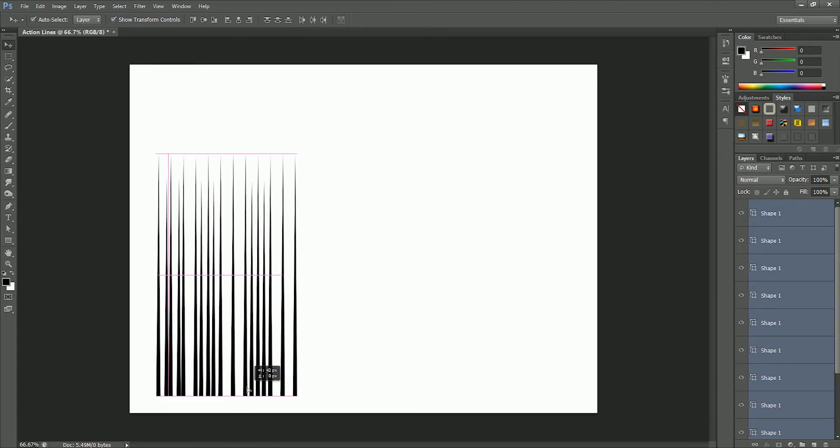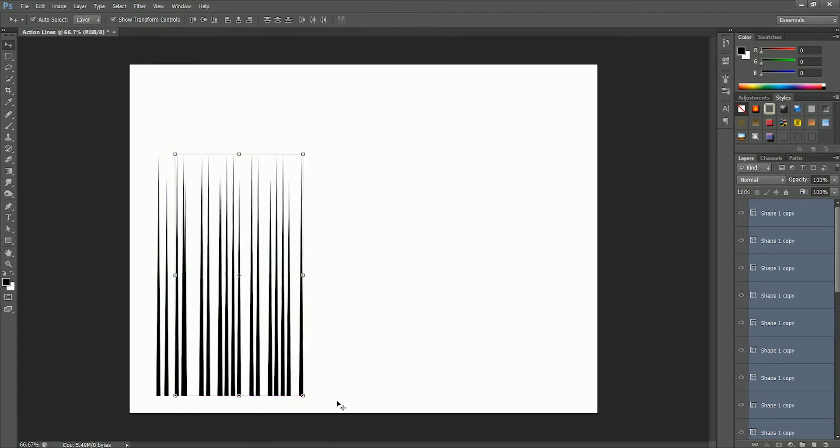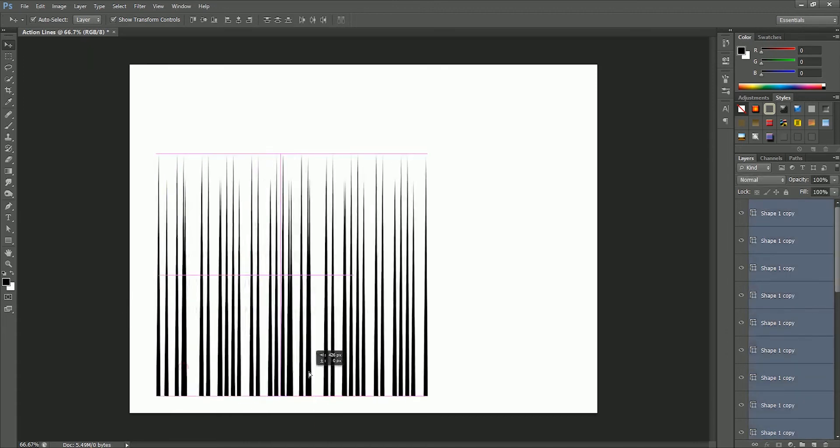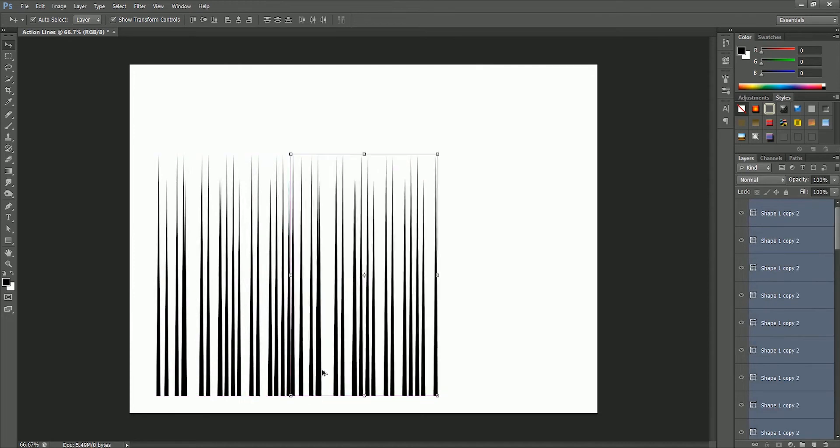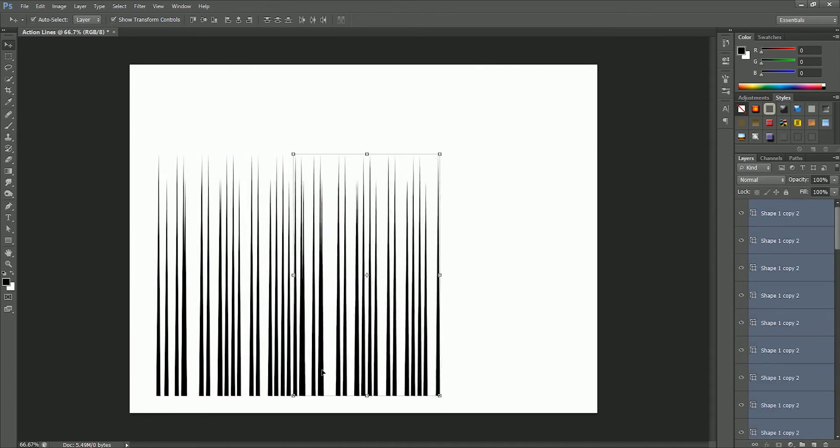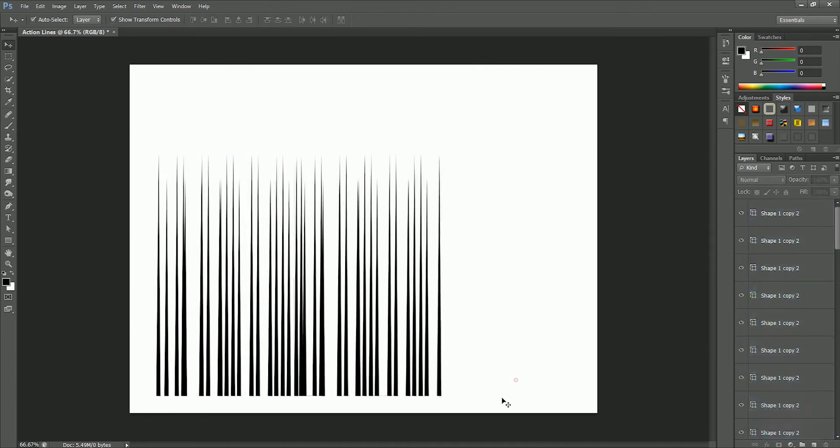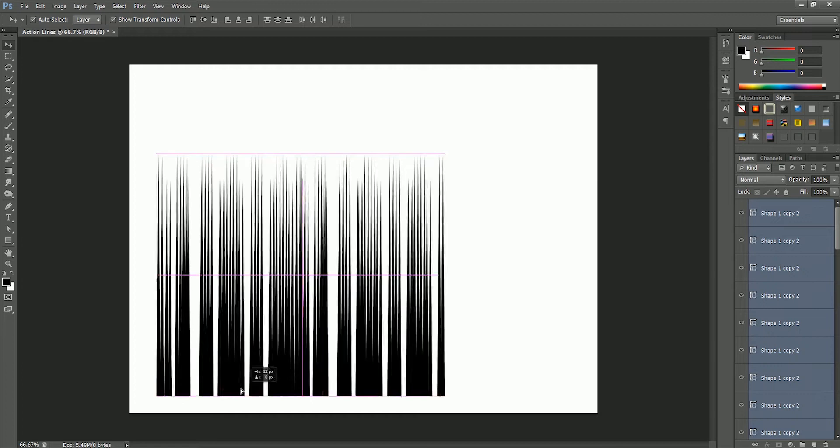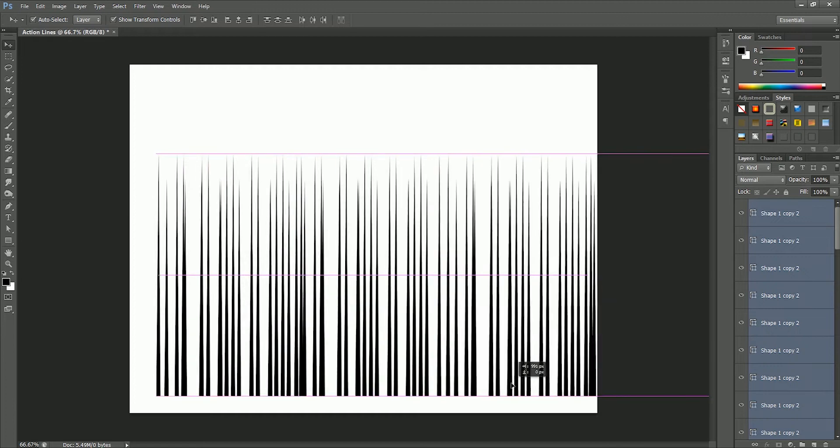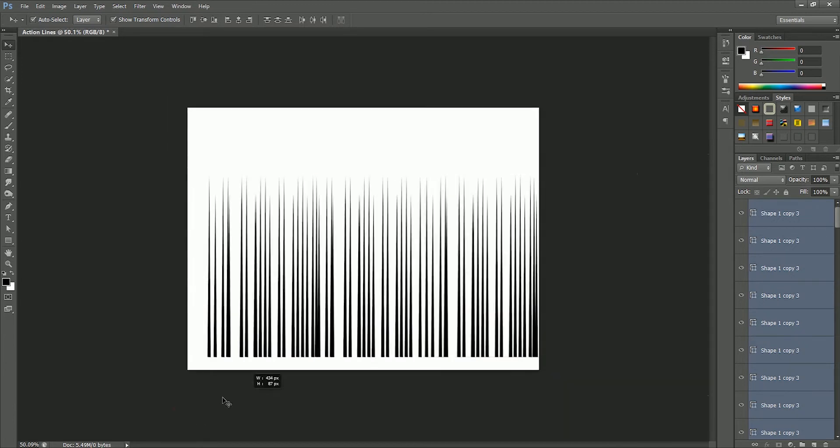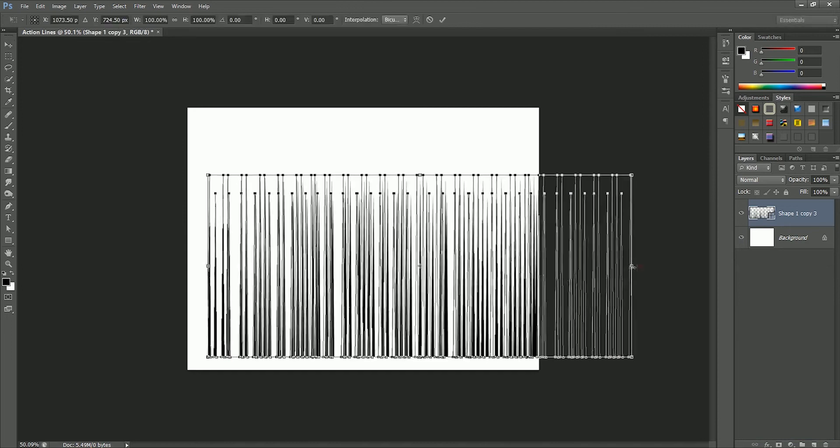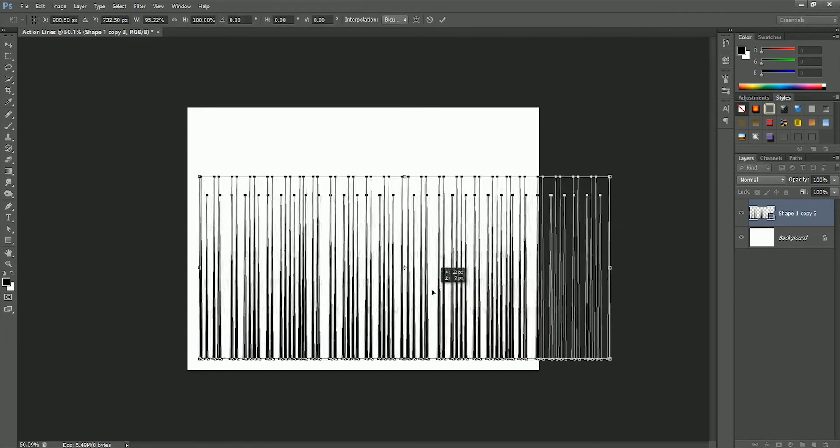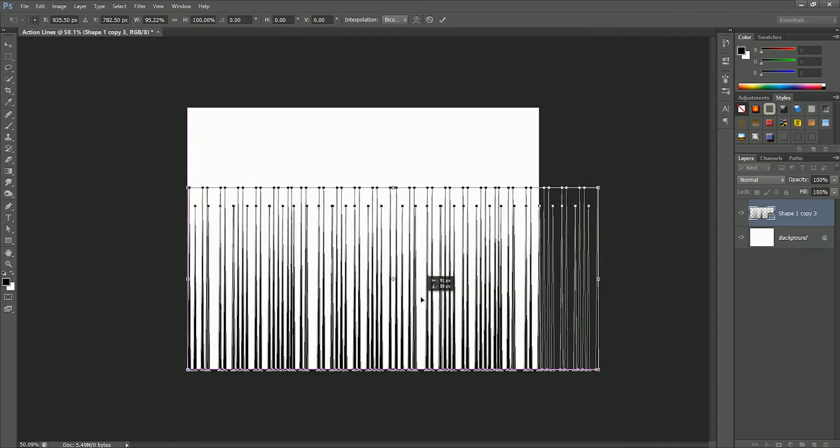Now select all and again drag them to the right to make more copies. We will repeat this process until we get at least 50 to 60 copies of the spikes. Now select all spikes and press Ctrl or Command E to merge them. Scale the width a little bit and move it to the center.